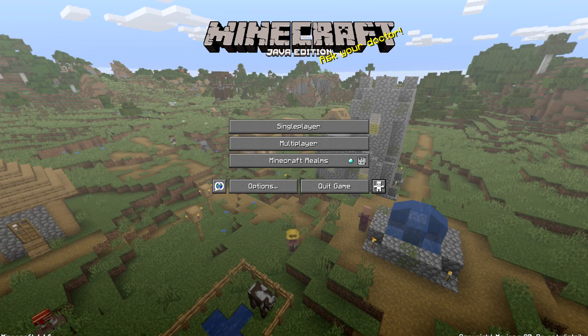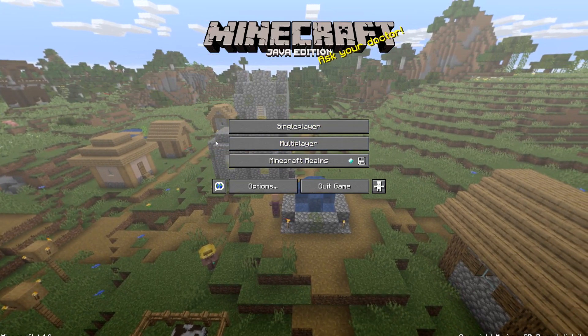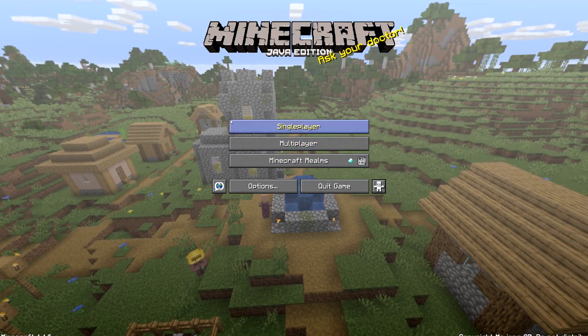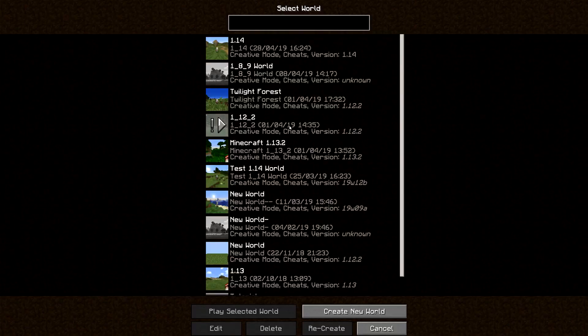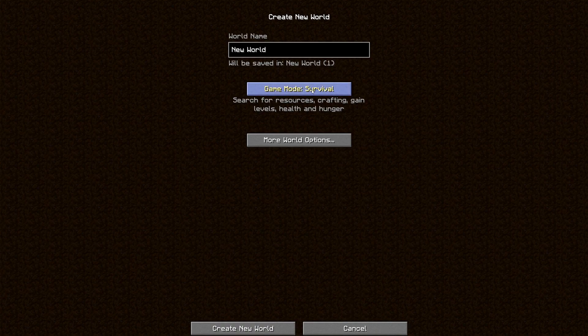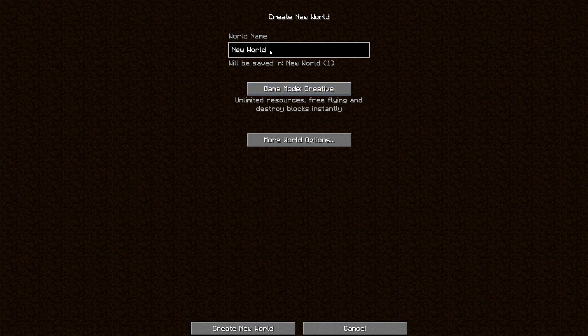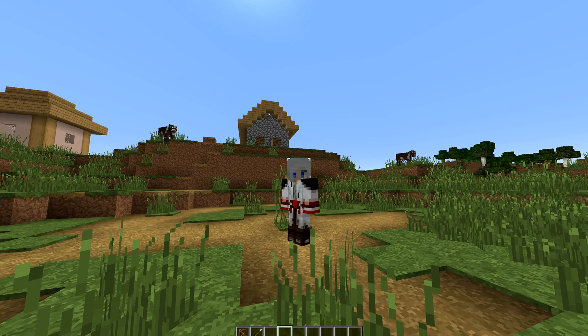That loads up our game. I'm playing single player — if you've got a server you can go into multiplayer. For single player, just click on single player. You can create a new world. I'm going to create this one in creative, and you can call it 1.14 or call it whatever you want. Press create world and that will start loading up Minecraft 1.14. And that is how you install Minecraft 1.14.